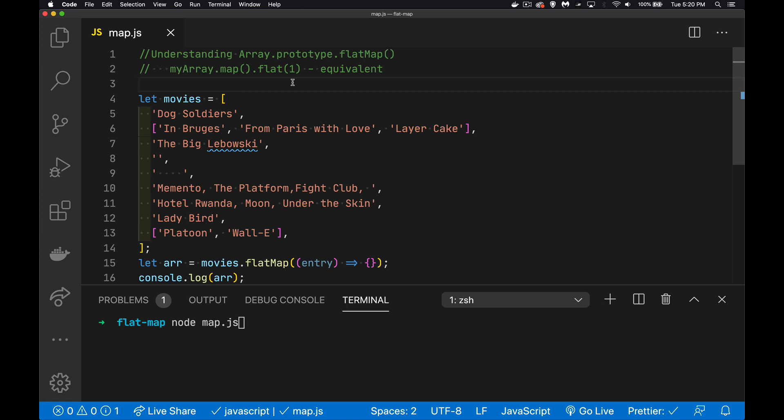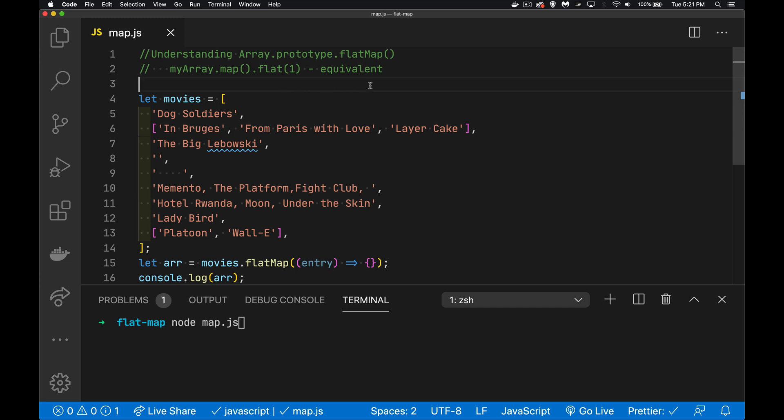What flat map does is it combines the abilities of map to modify the contents of an array before it would do a flat. So it's the equivalent of doing this, where we would have some sort of function inside of map. Now, if you don't understand what flat does, I have a link down in the description to a video that I did previously on array flat, so you can watch that if you need to. But I'm going to try to replicate here a fairly practical example, something that you may encounter at some point that you would benefit from having flat map with.